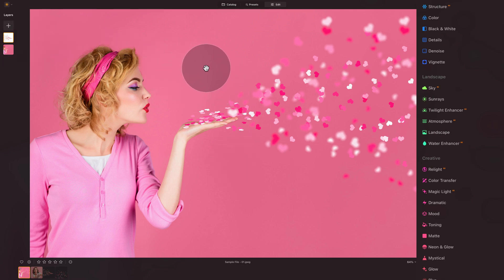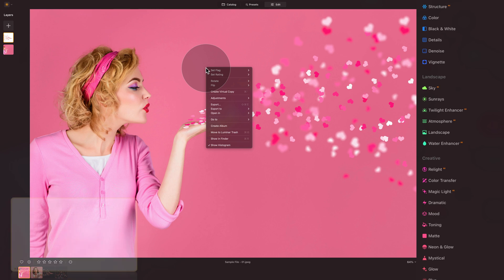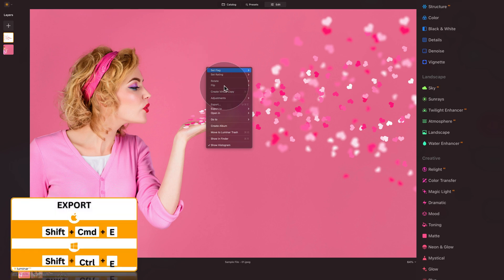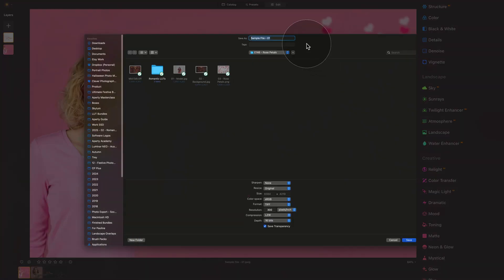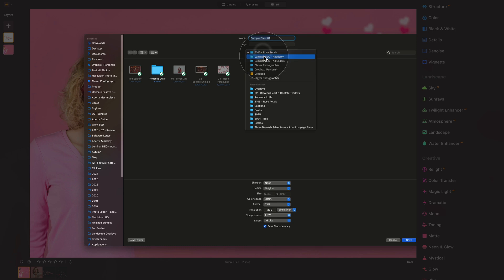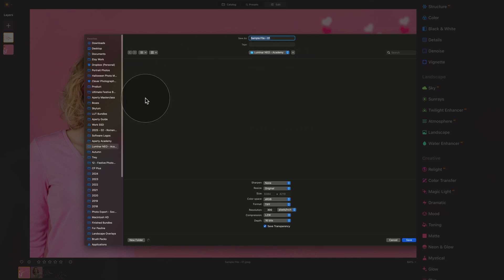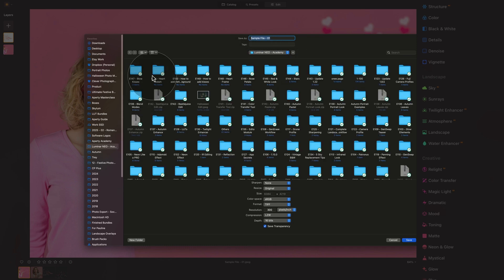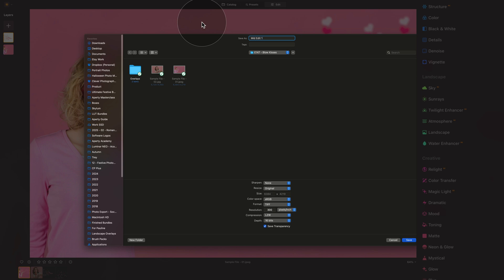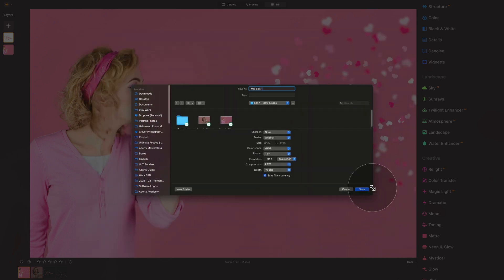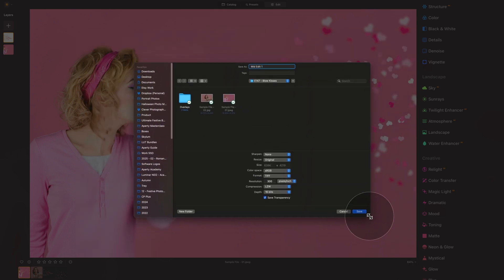In export, we're going to navigate towards the location of the sample files for this specific episode. Then we're going to name the image. Let's say edit number one, and then we're going to adjust the settings.